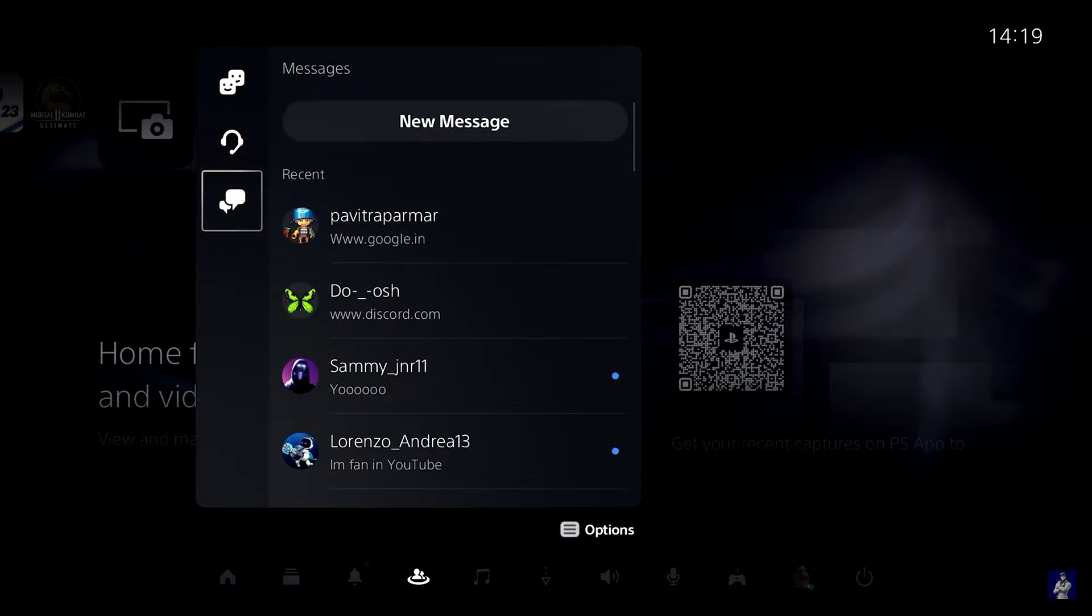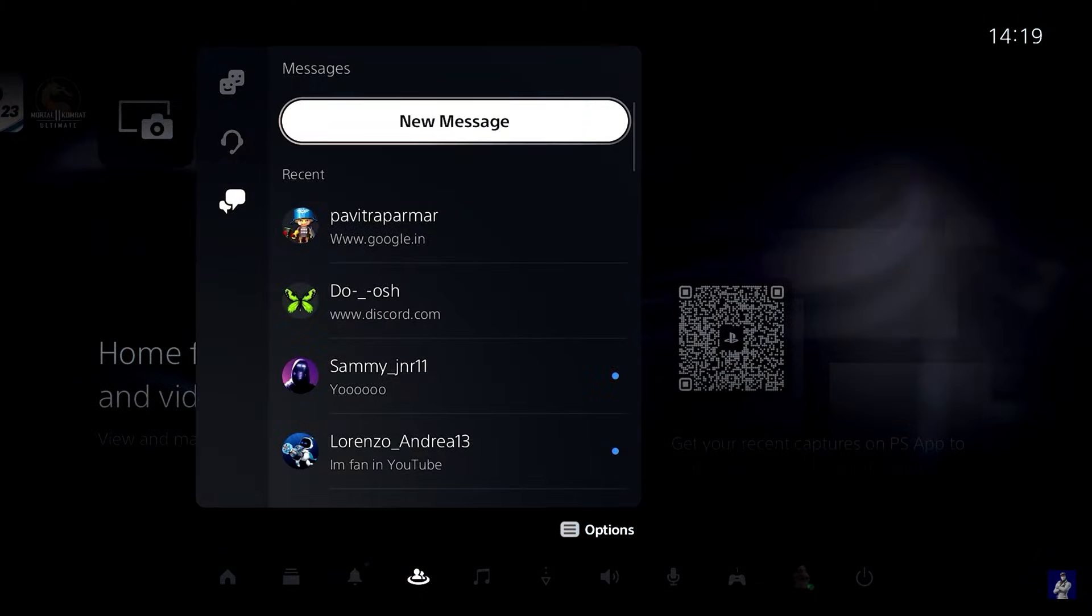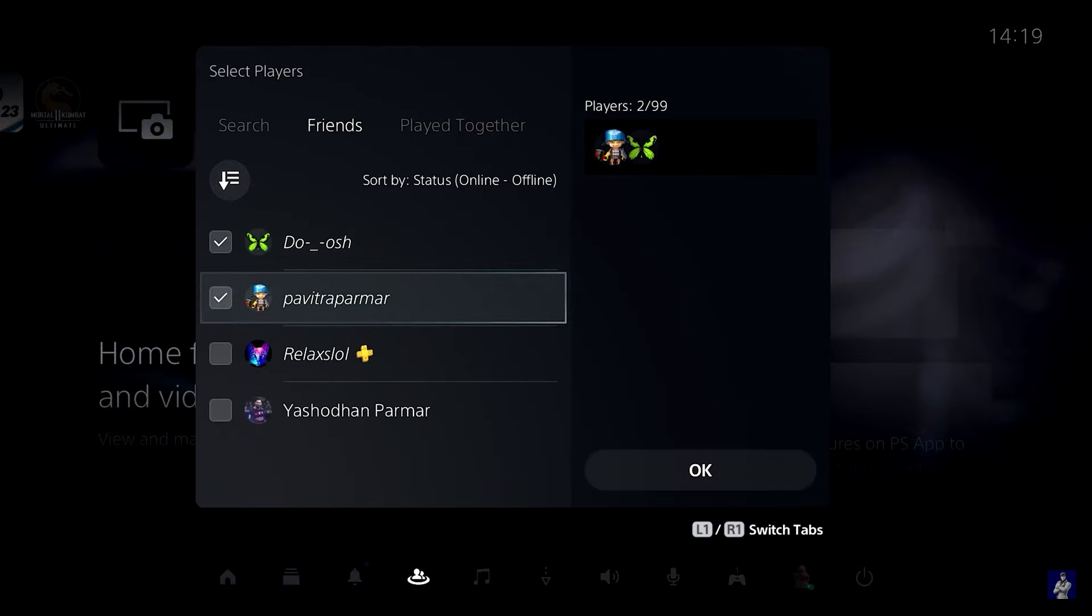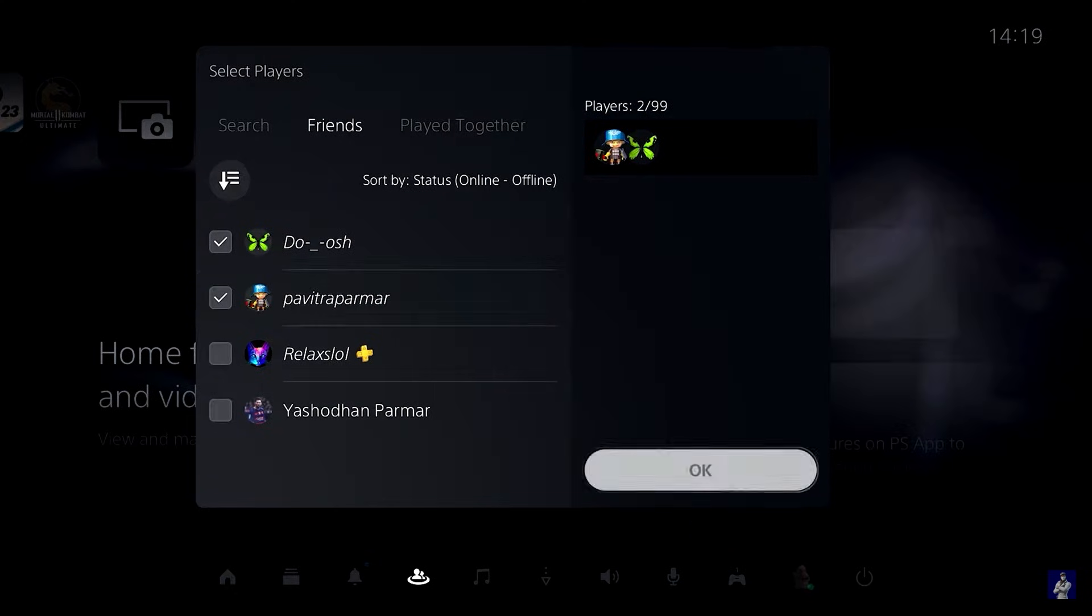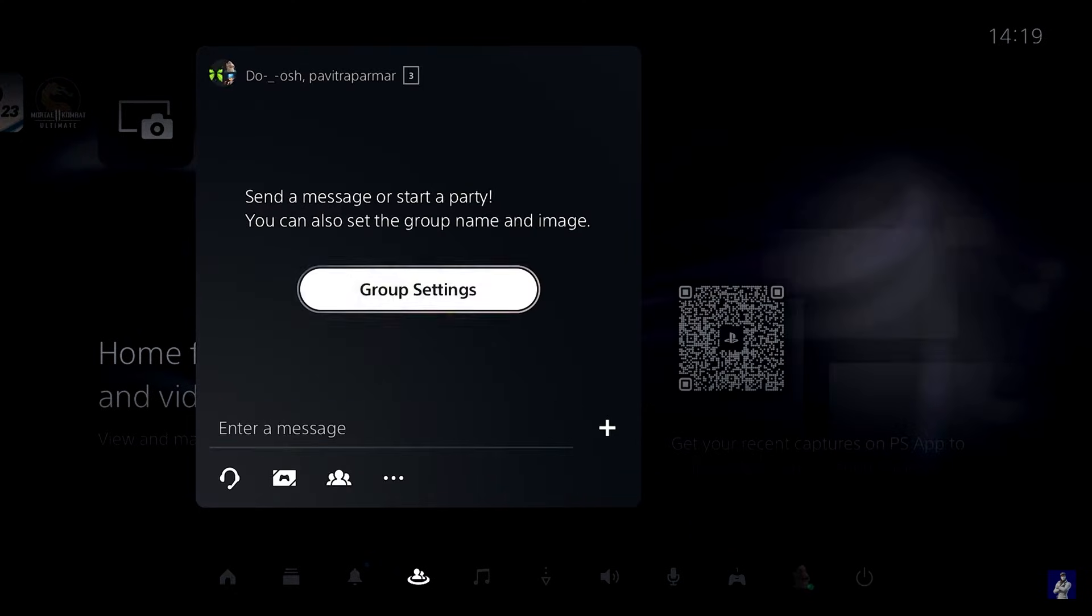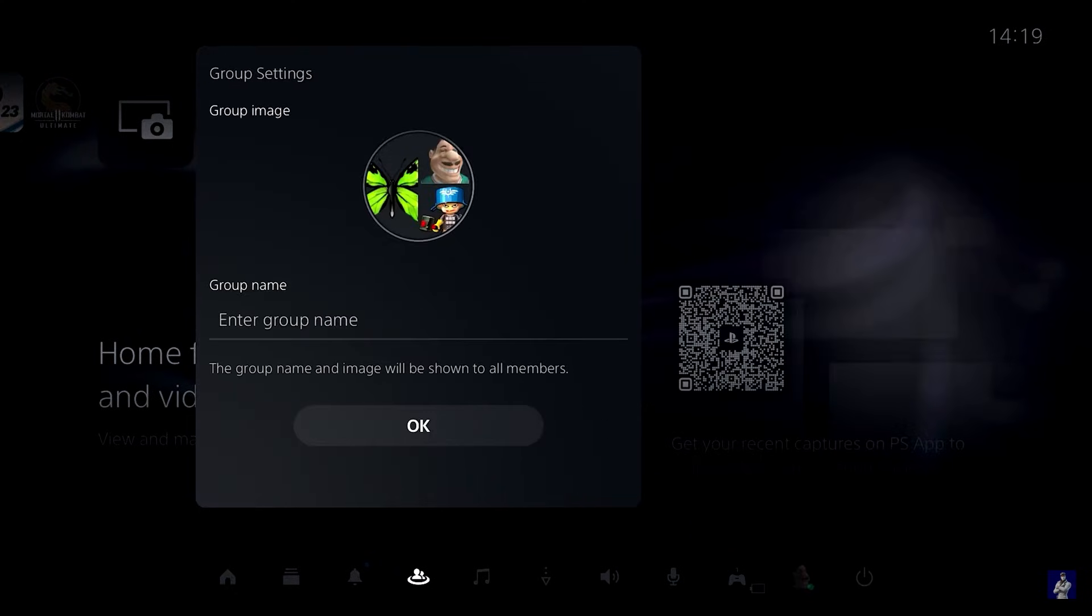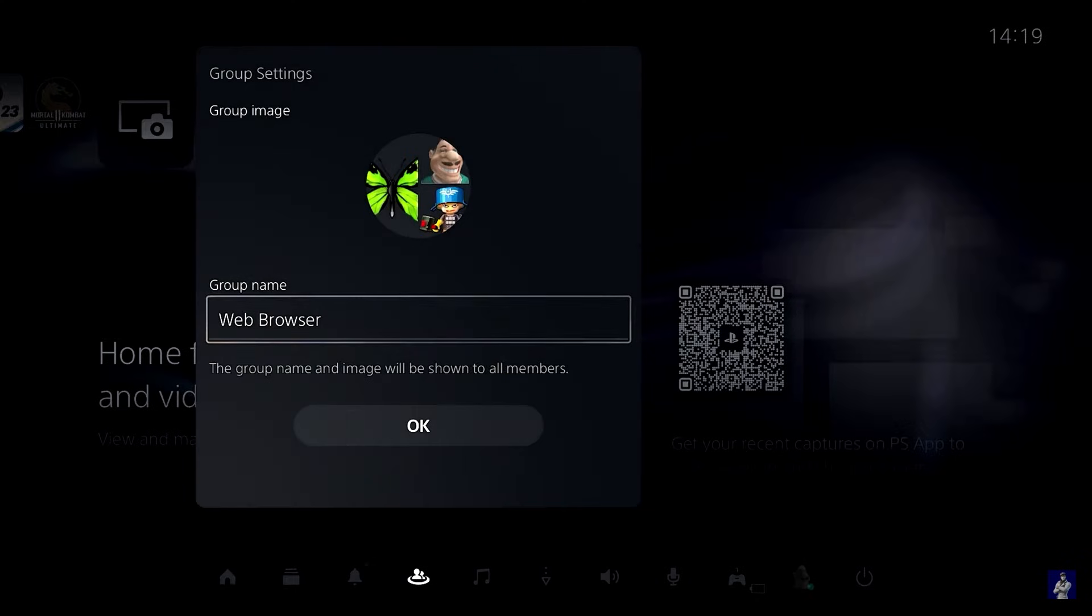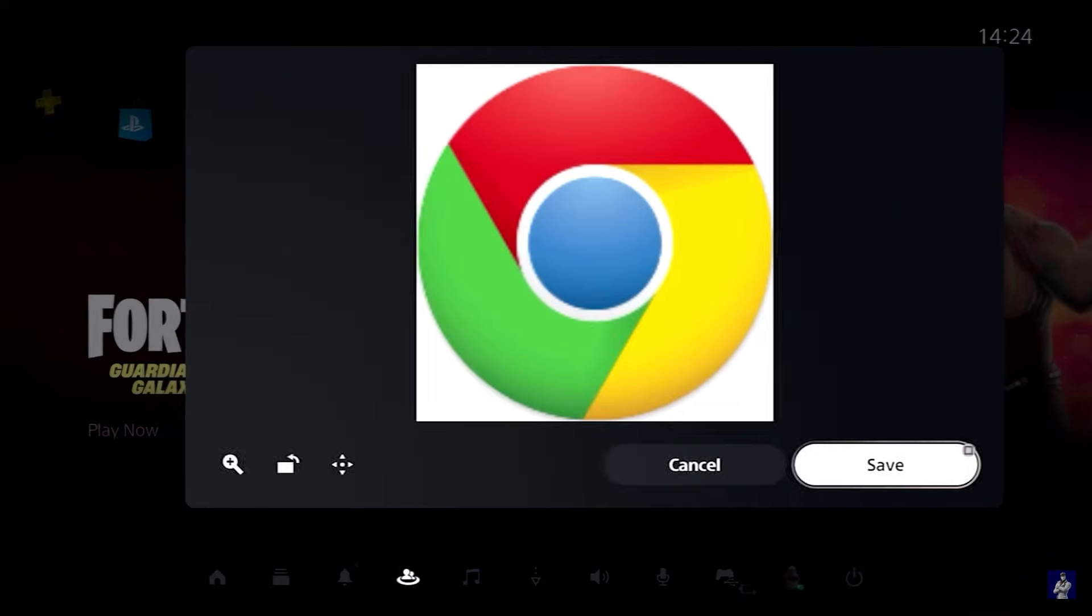To create a group chat simply click on new message and select any two of your friends. Once you have a group you can now change the name of your group by going to group settings. I named it web browser so that it's easier for me to locate.